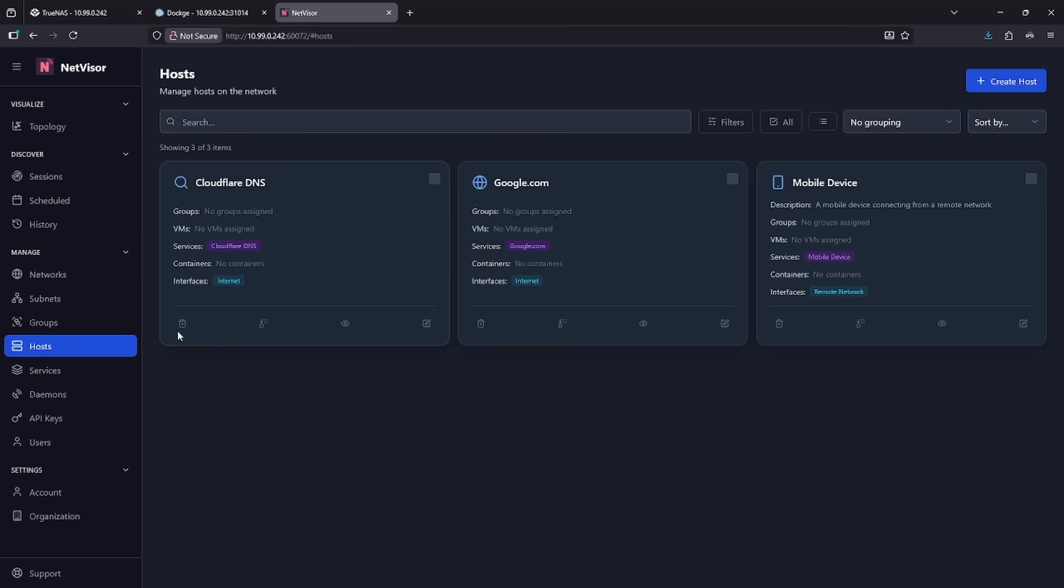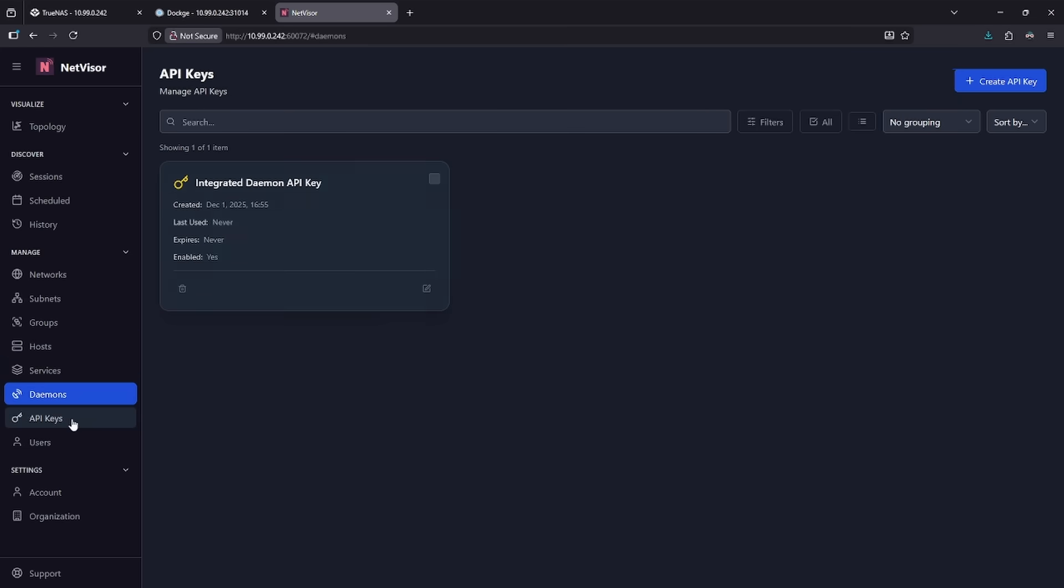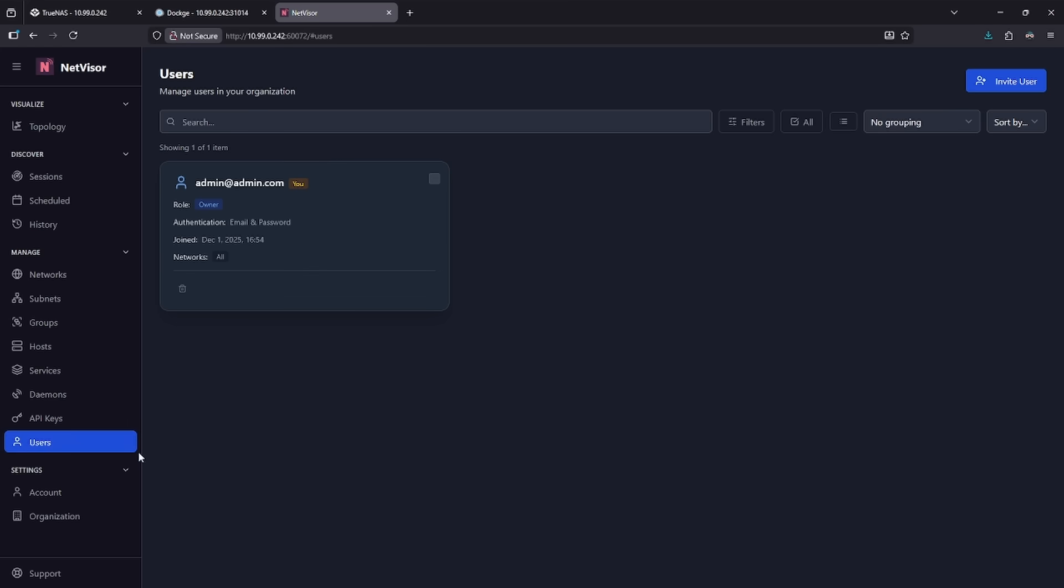We can see some of the tabs here show us the current networks we have, subnets and groups, any hosts that we've already added here, services, daemons, API keys, and users, if you want to allow other people access to this interface.